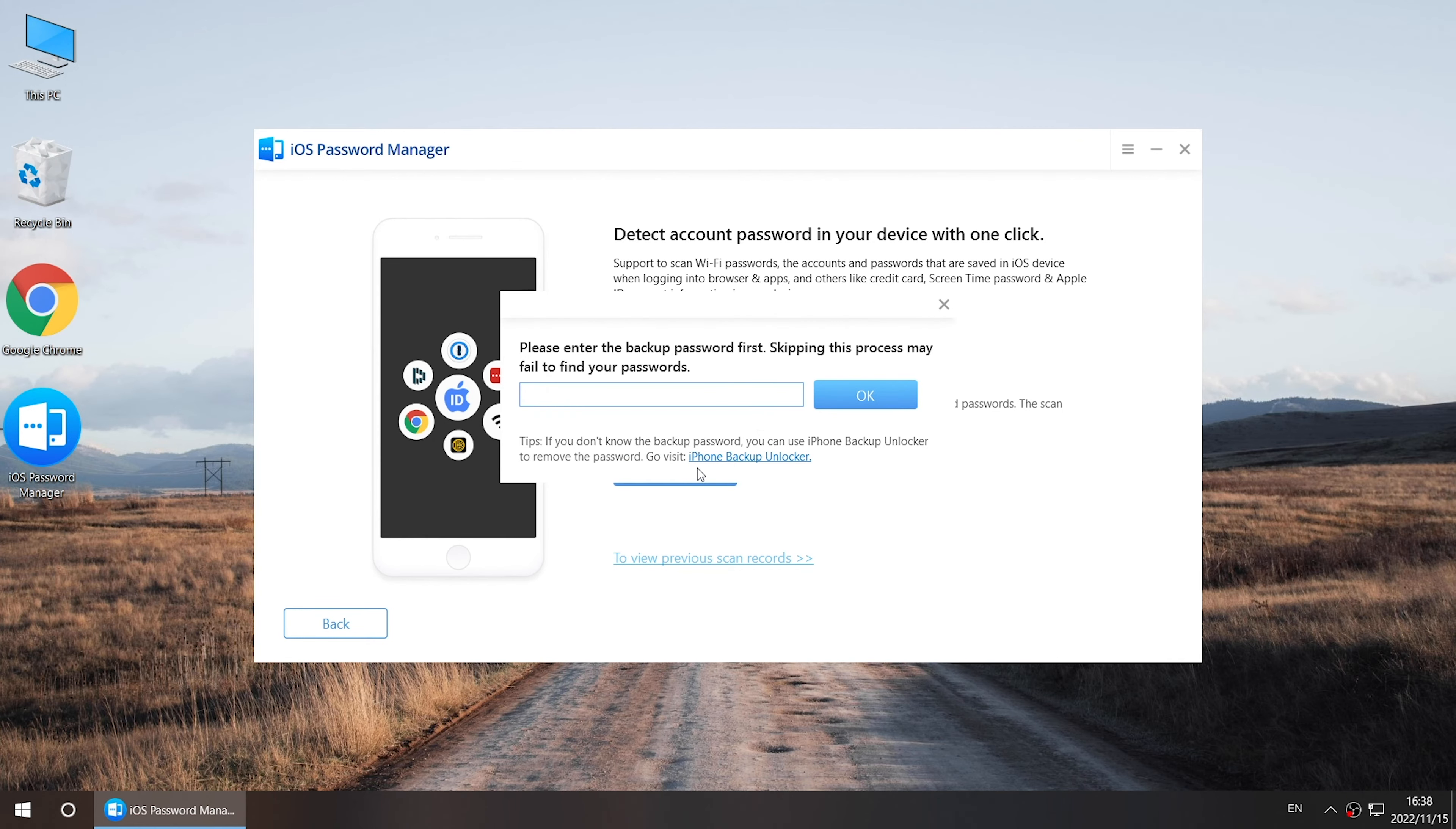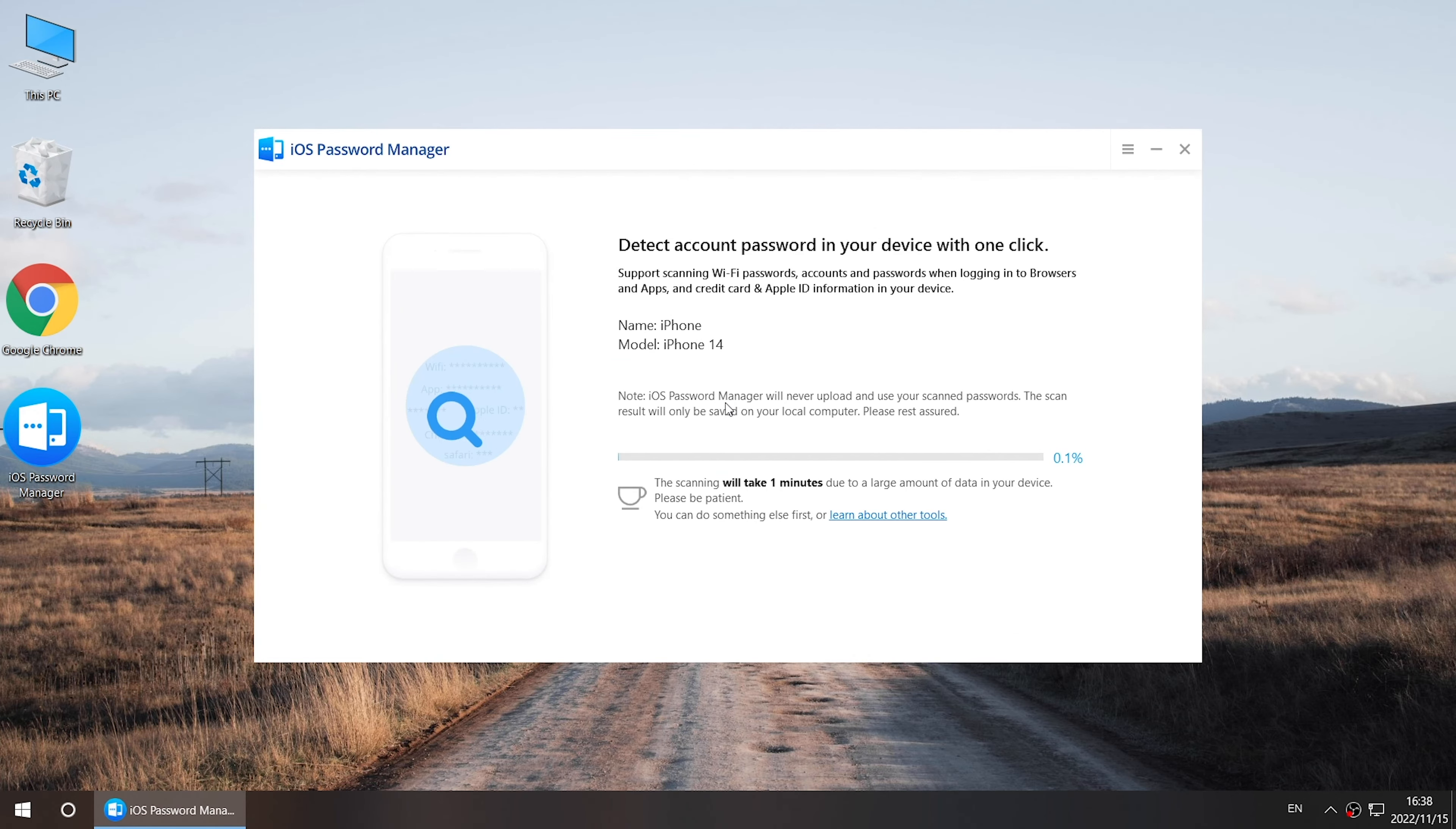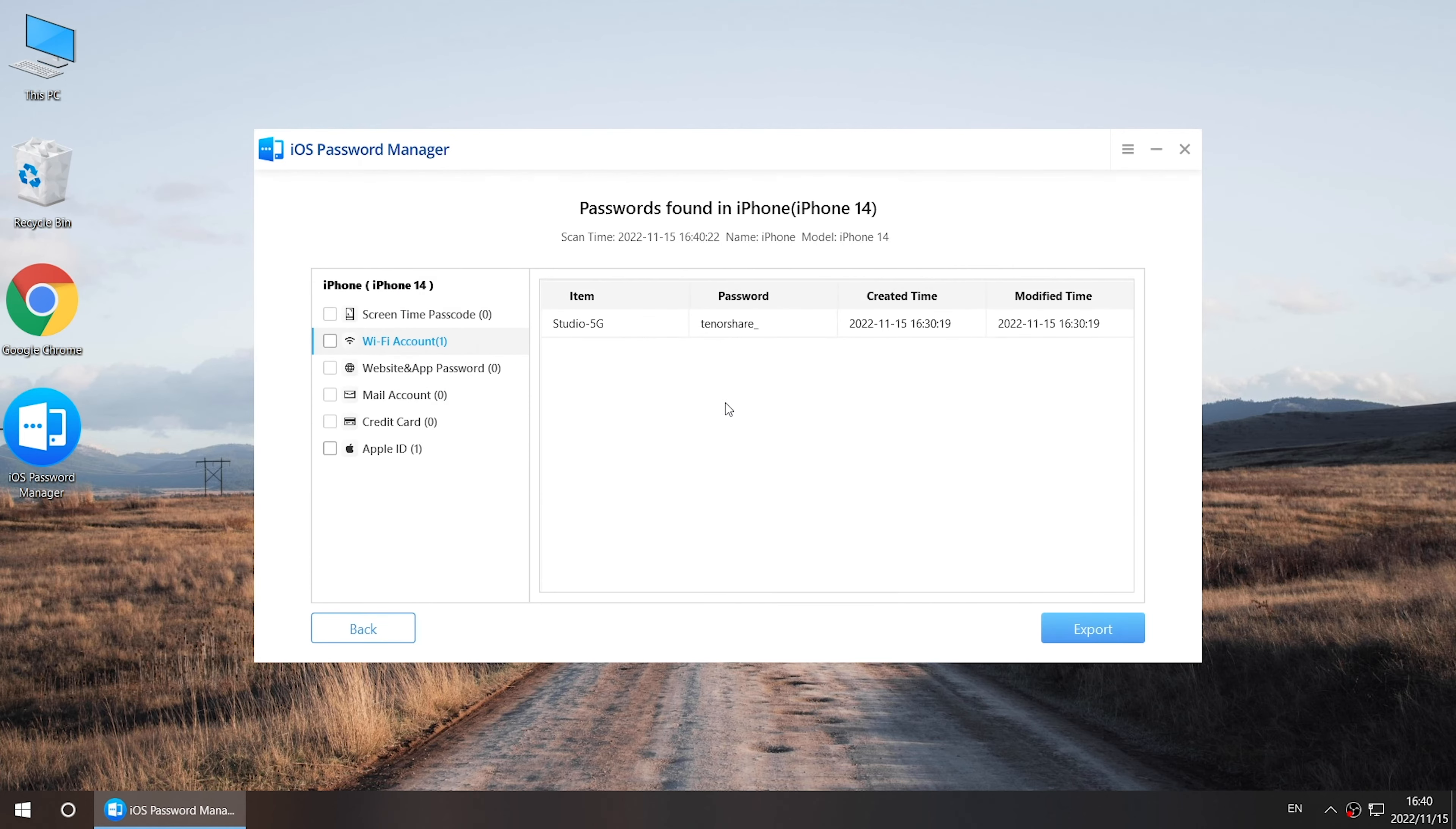Enter your backup password if you have one. Enter your Screen Passcode if asked. You will get all saved passwords later. If you want to save your passwords, select it and you can export.